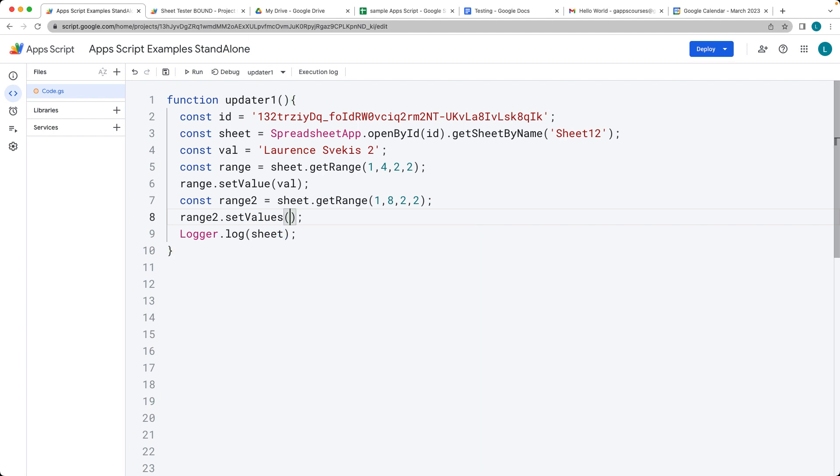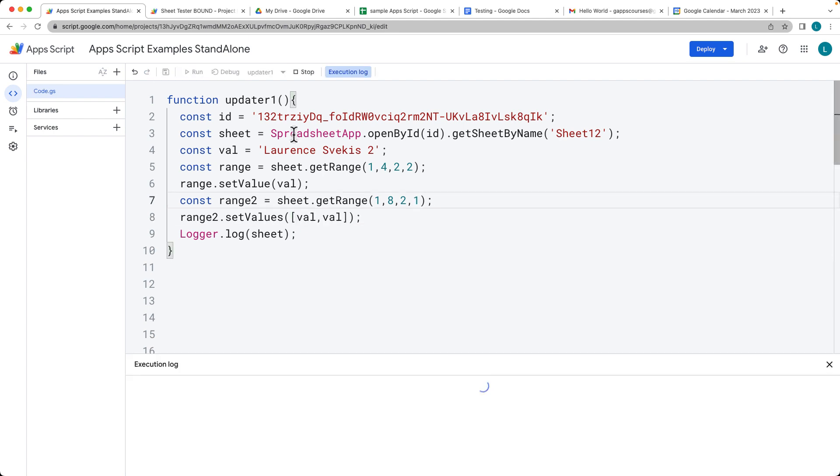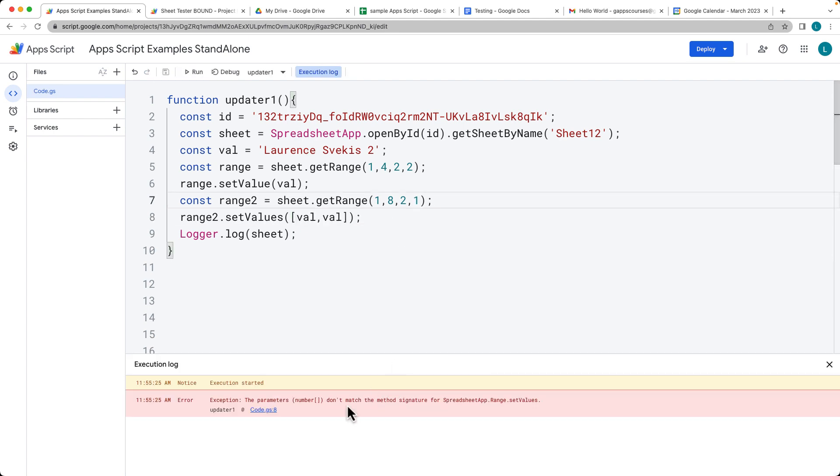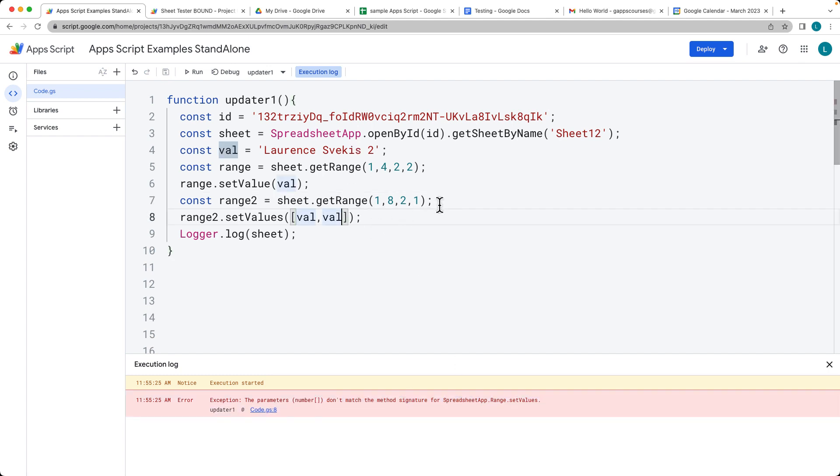That selects a range that we can use. Then for range2, we can set values. The difference between value and values is that this is going to be expecting an array, whereas values expects a string. We need to have an array with the same dimensions as we do within the range itself. Let's run the values, and we see that we still get an error there because the number doesn't match the signature in the set values.